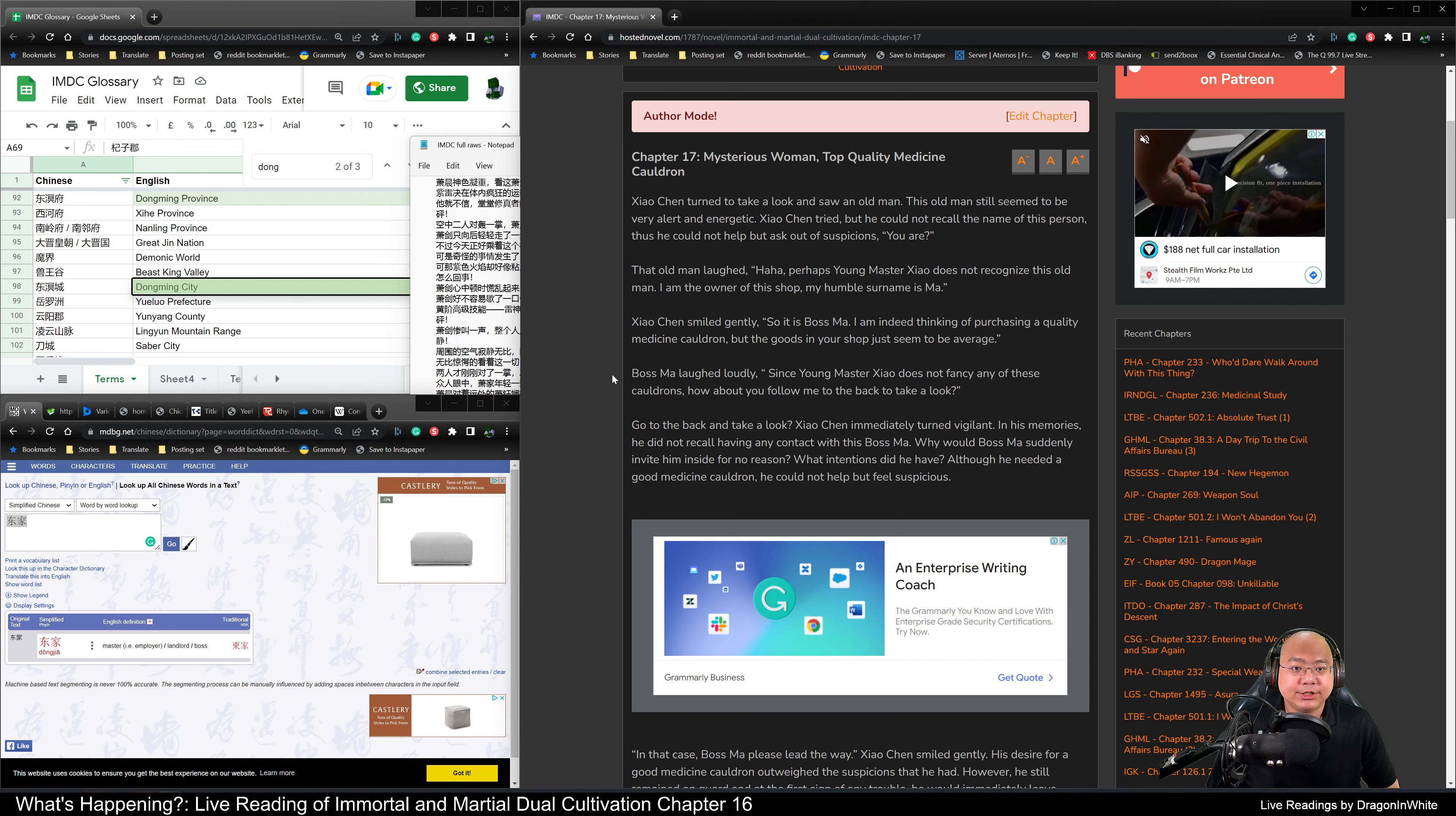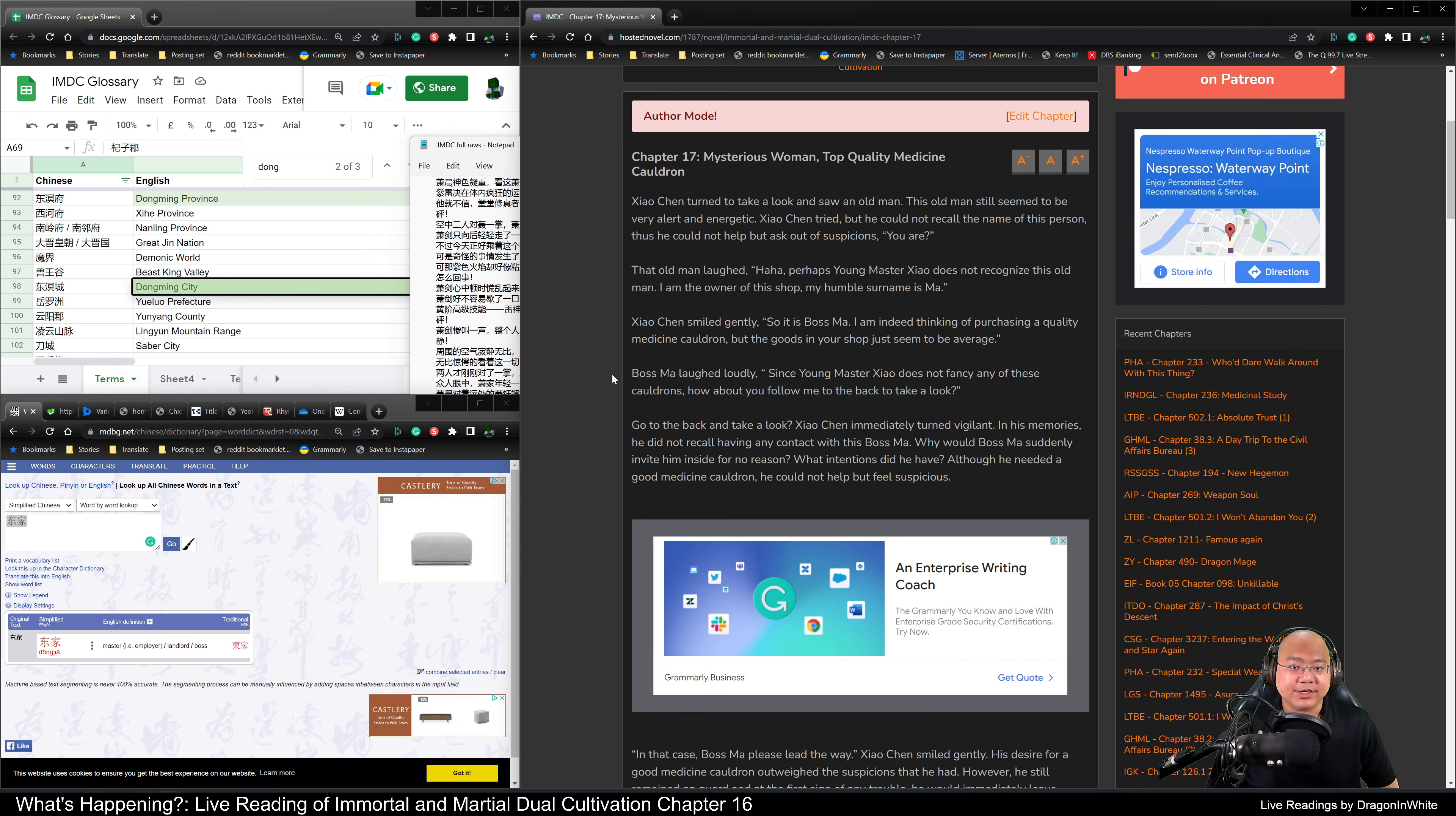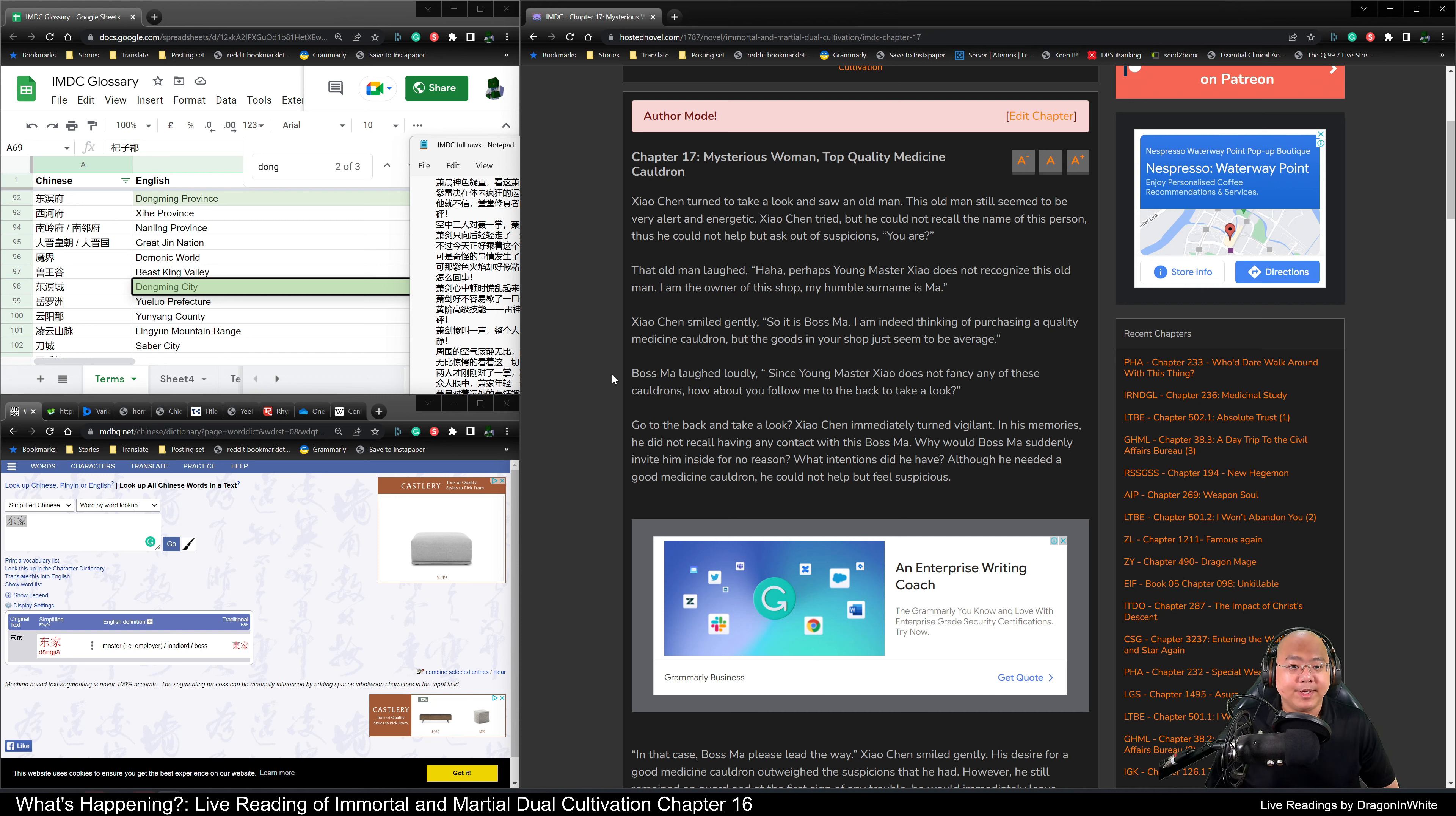Immortal and Martial Duel Cultivation Chapter 17: Mysterious Woman, Top Quality Medicine Quadrant.